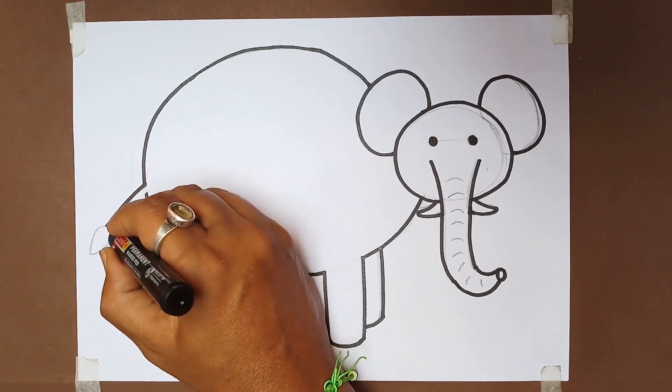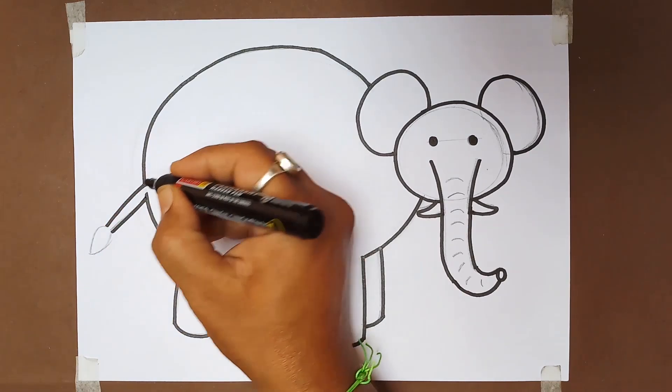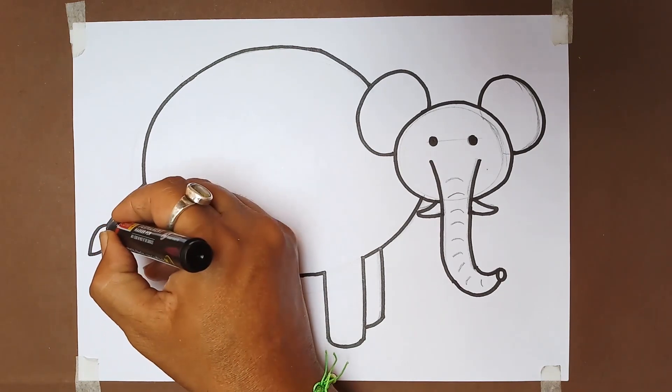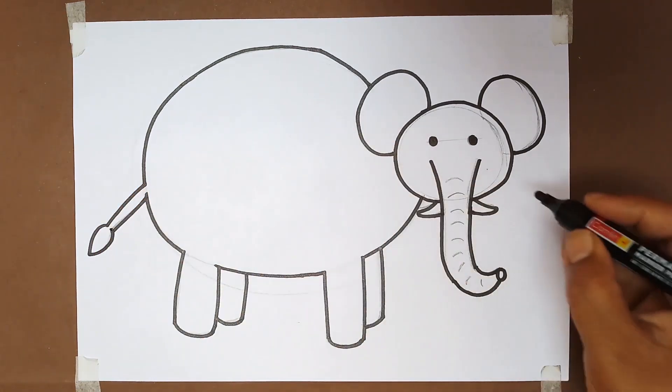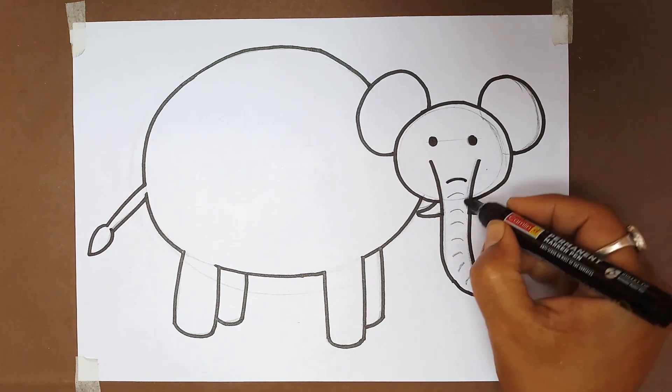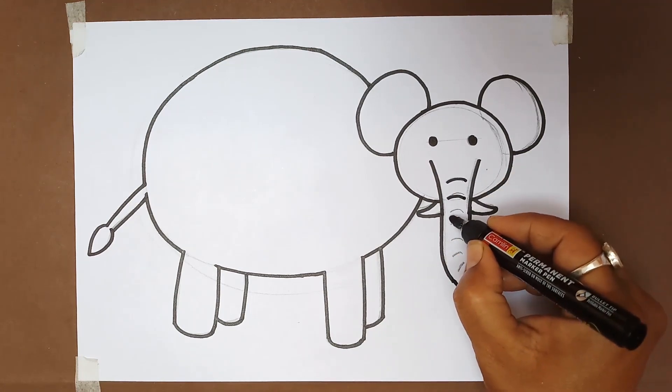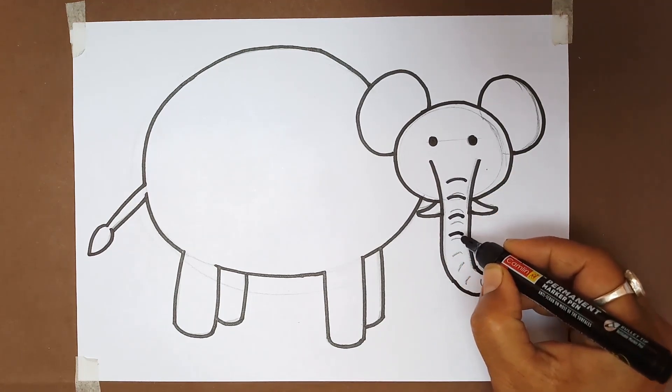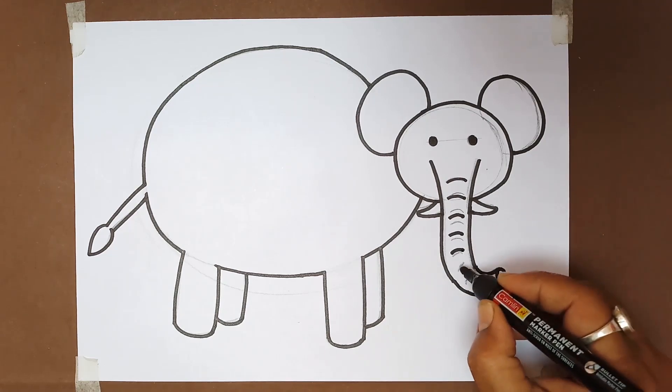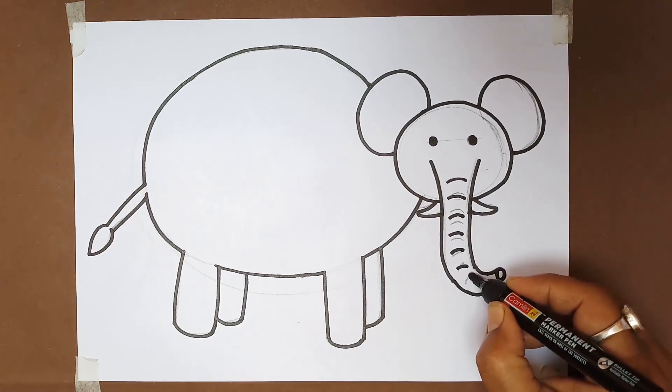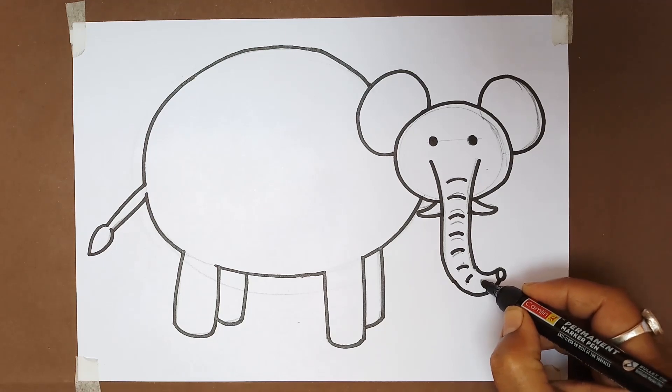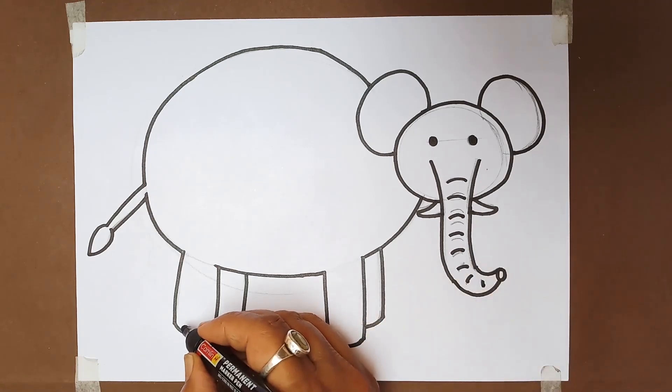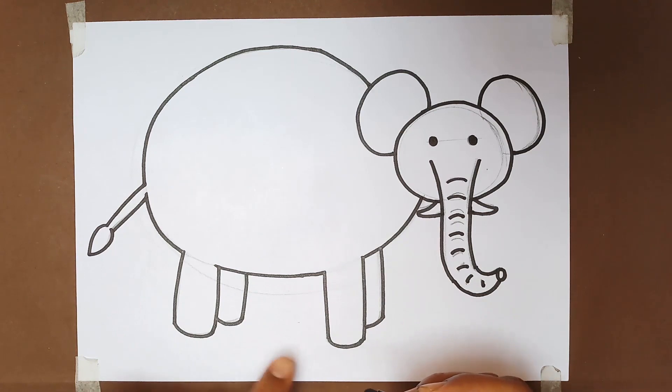Now make the tail with pen. After this, just make the skin pattern lines in the trunk and erase all the extra pencil lines as we always do. Then you'll find a cute fatty elephant is ready.